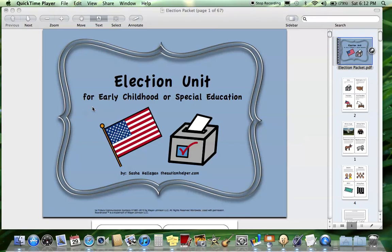Hi, this is Sasha from TheAutismHelper.com, and this is a product preview of my election unit for early childhood or special education. I'm going to take you through all the different resources in this packet. It's a pretty big packet, so I want to make sure you get an idea of everything that's in here.